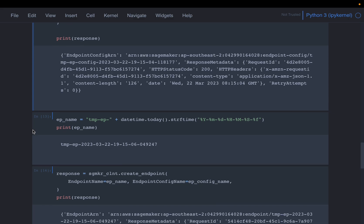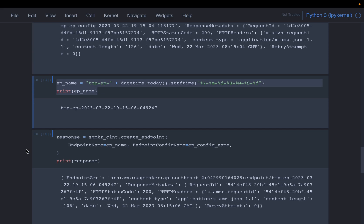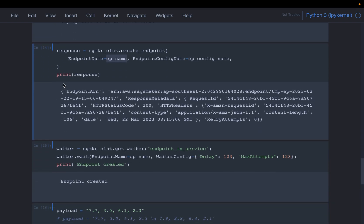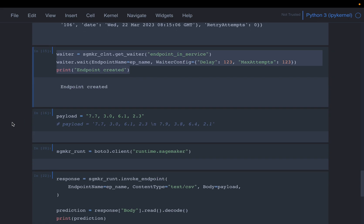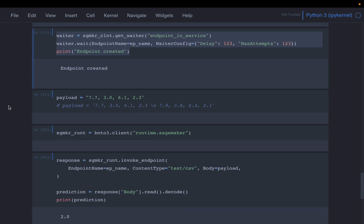Now we actually create the endpoint by giving it a unique name and using the SageMaker client. The endpoint configuration contains all the necessary information, so we simply supply the endpoint configuration name. This will take about five to seven minutes to prepare the instance, download the model artifacts, and make them executable. We can use the get_waiter to keep checking when the endpoint is ready.